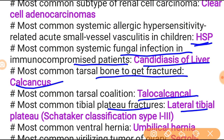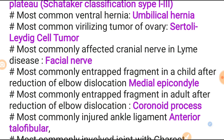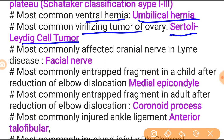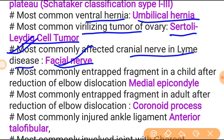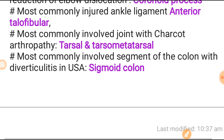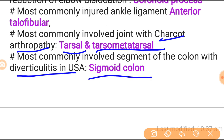Most common tarsal coalition is talocalcaneal. Most common tibial plateau fracture is lateral tibial plateau - Schatzker classification type 1, 2, or 3. Most common ventral hernia is umbilical hernia. Most common virilizing tumor of the ovary is Sertoli-Leydig cell tumor. Most commonly affected cranial nerve in Lyme disease is the facial nerve - also an important topic. Most common entrapped fragment in child after reduction of elbow dislocation is medial epicondyle. Most common entrapped fragment in adult after reduction of elbow dislocation is coronoid process. Most commonly injured ankle ligament is anterior talofibular ligament. Most commonly involved joint in Charcot arthropathy is tarsometatarsal. Most commonly involved segment of the colon with diverticulitis is sigmoid colon.